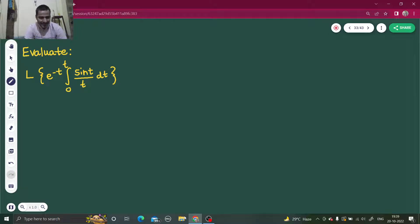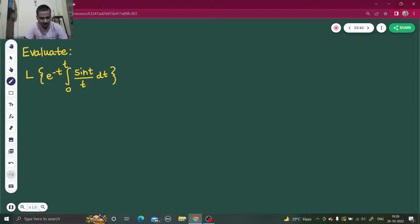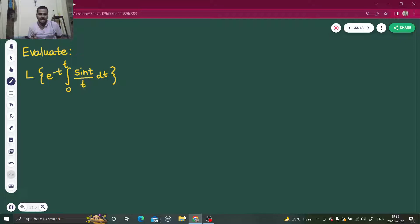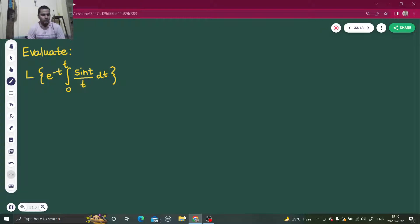Hello everyone, namaskar! I hope you all are fine and enjoying your studies. Let's solve one more question from Laplace transform. I already have a playlist on Laplace transform, so if you are not aware of that, do go and watch that playlist for more problems. Meanwhile, let's continue with this question. We have to find the Laplace transform of e^(-t) multiplied by the integral from 0 to t of sin(t)/t. I can see properties 1, 2, and 3 being used together to get this Laplace transform, apart from a formula.